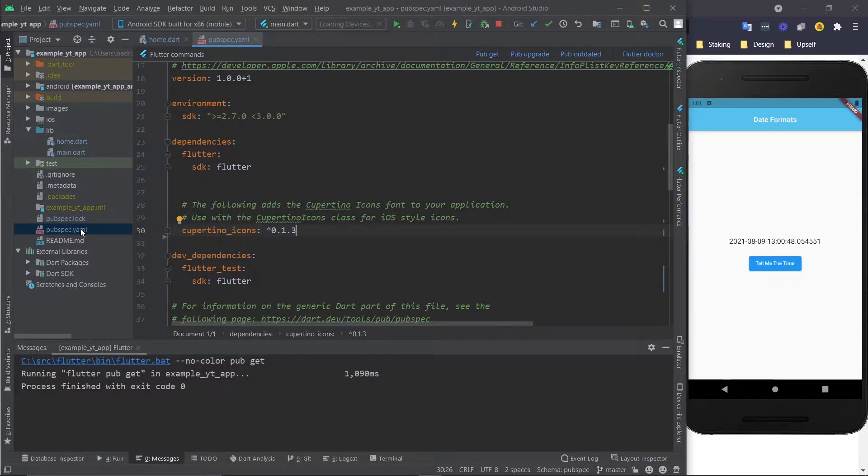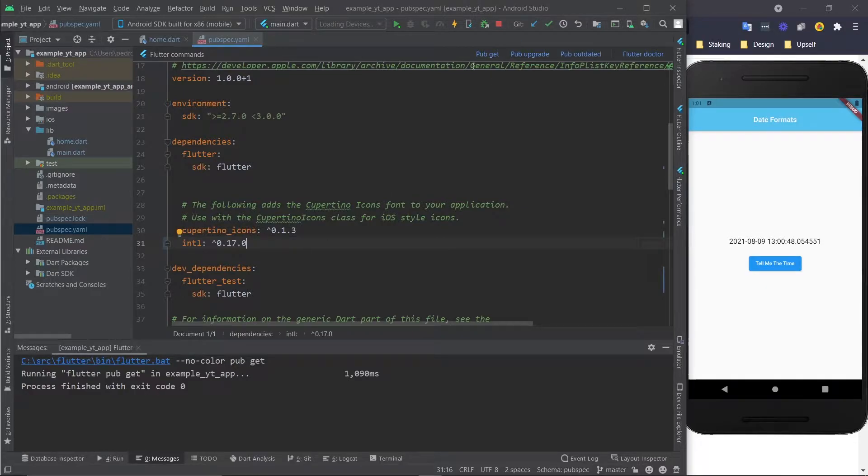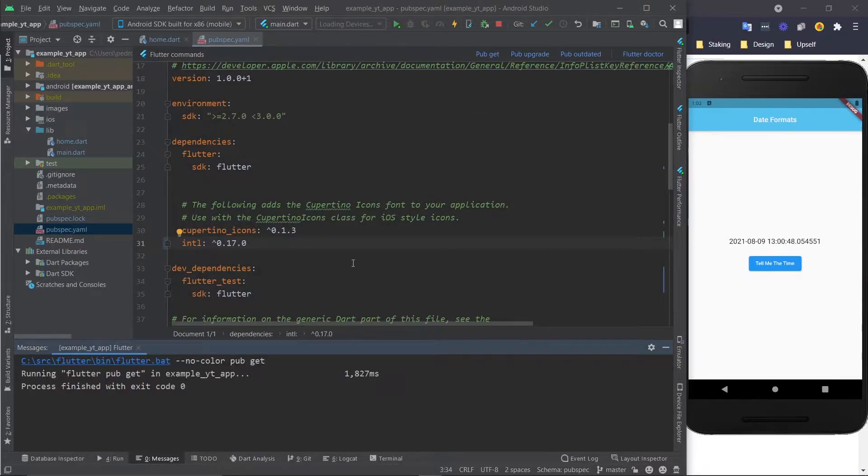If you don't know how to use this, just click the video on the top right. You just paste this here and click pub get, wait a little bit, and now we have the package.